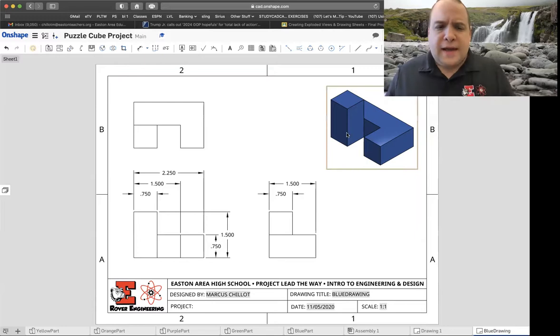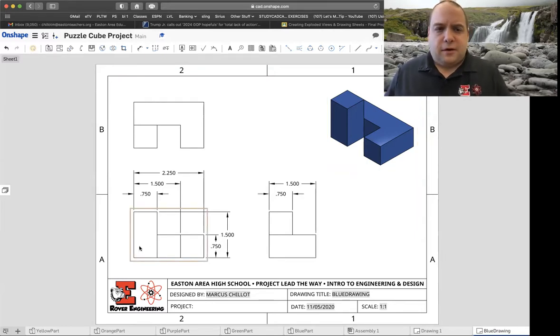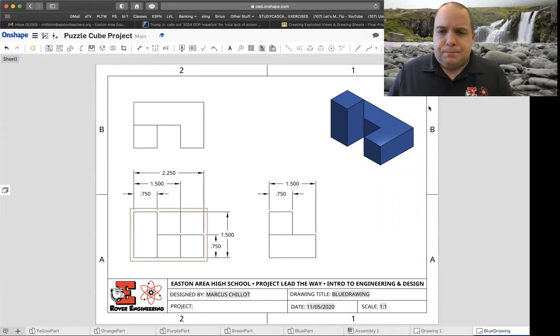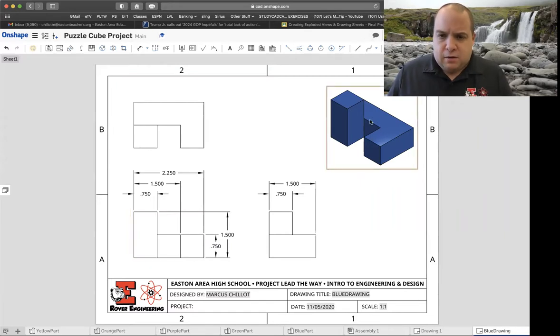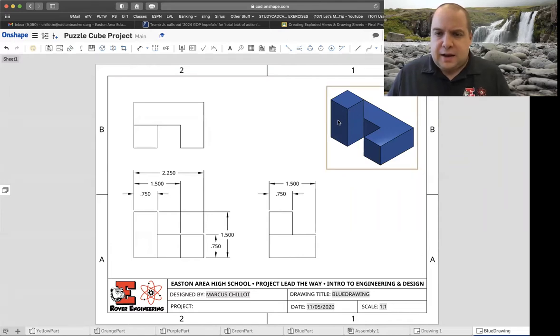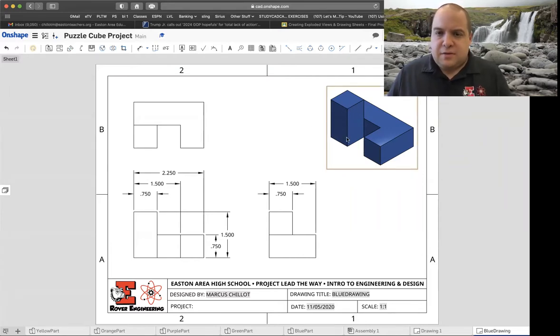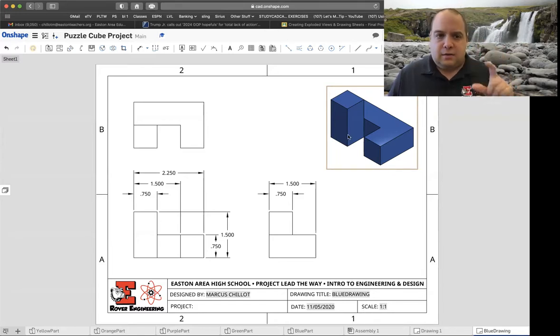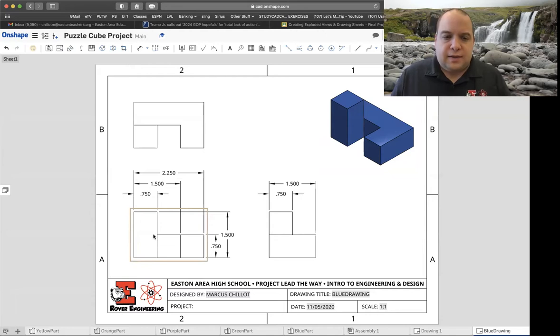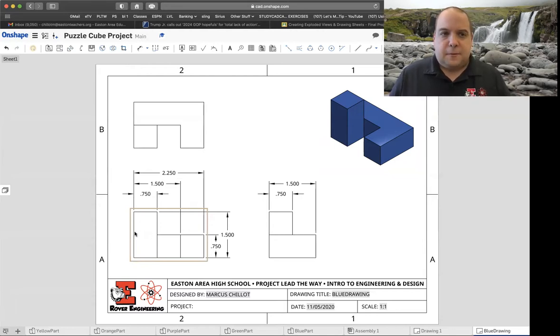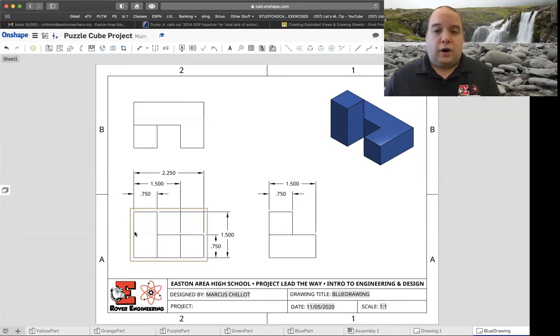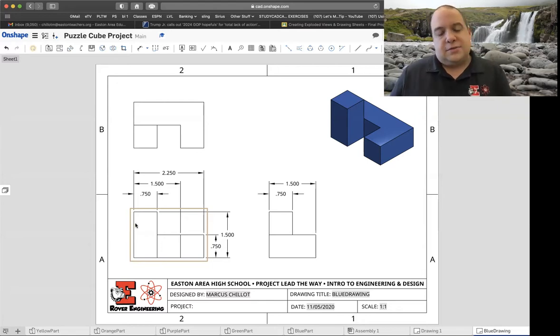Looking at our drawing, if I'm looking at my front view down here, this surface back here runs all the way across the shape. That ends up being a hidden line because we can't see it through this two block height. When I look at my drawing over here, it's not showing the hidden line that needs to be there. There are other spots on the drawing that have hidden lines as well. We want to make sure we turn on hidden lines. The default is for it not to be on, so we have to make sure we turn that on.